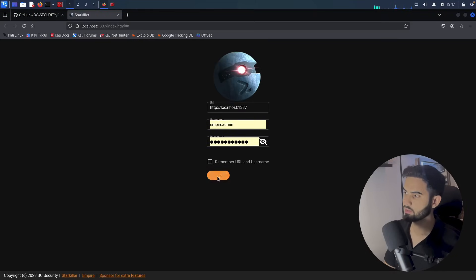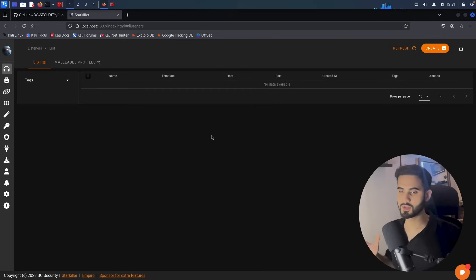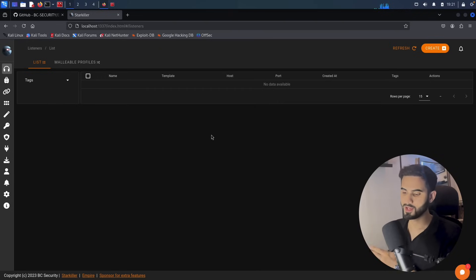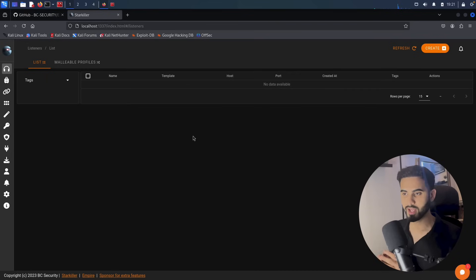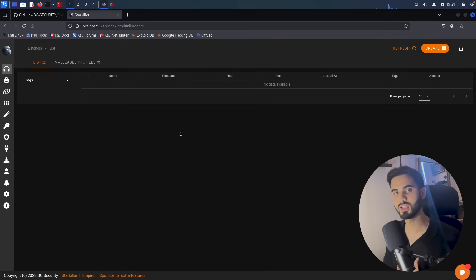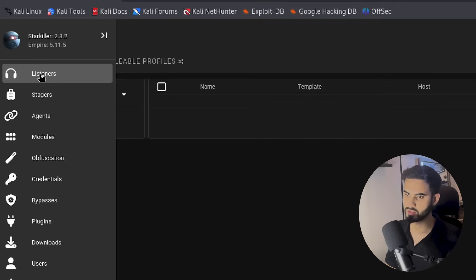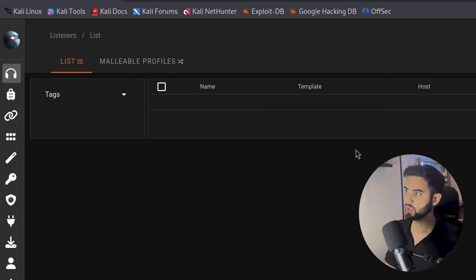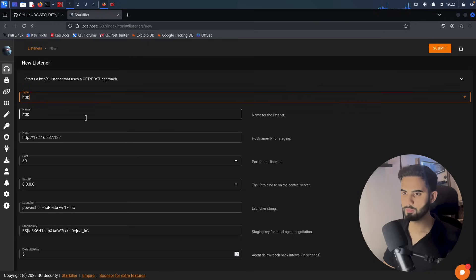Hit on submit and now we are logged into the console. This is how Starkiller looks like at the time of recording this video, and from here we can control almost every aspect of Empire from this console. For this video, we will create a stager and a listener. I'm already in the listeners tab as you can see, so let's create a new listener by hitting on create and for the type I will choose the HTTP listener.